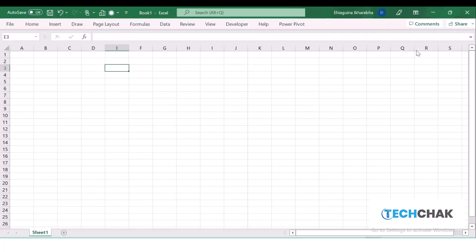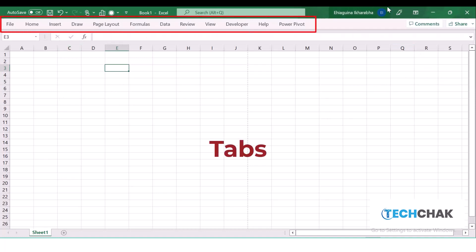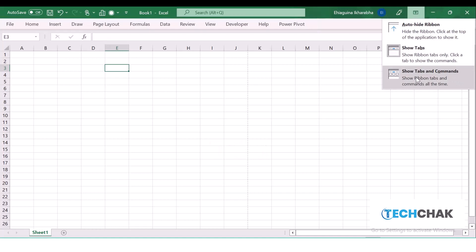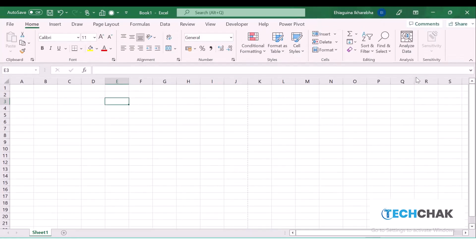If I only want to show the tabs, maybe I want a bigger space, I just want to show the tabs. I can show the tabs and I have a bigger space to work with. But if I want to show both the tabs and the commands, I can click this and I will show both the tabs and the commands, so this space becomes smaller.